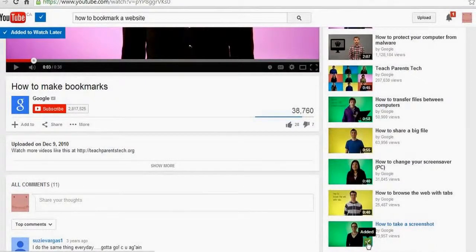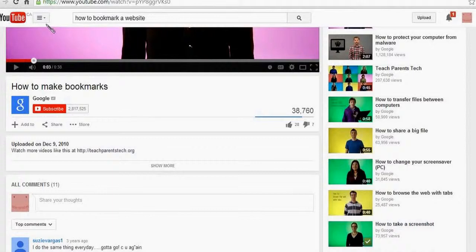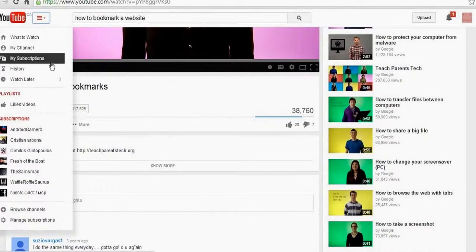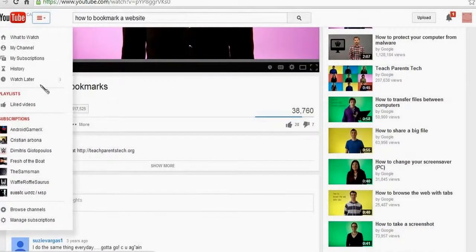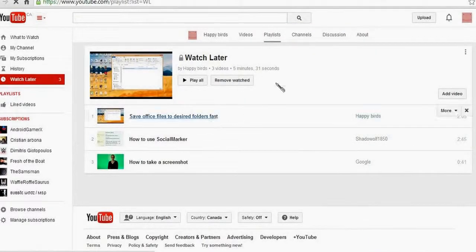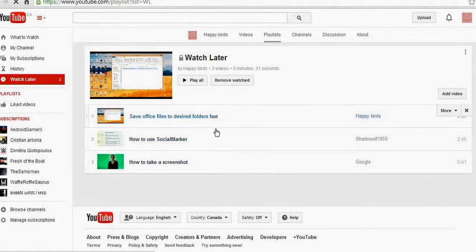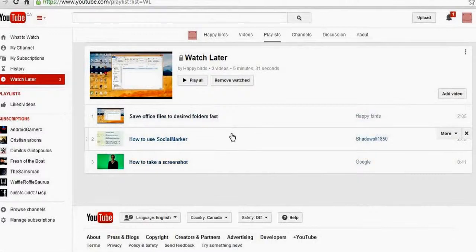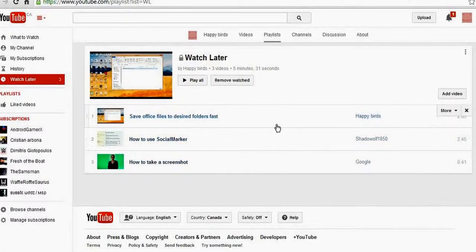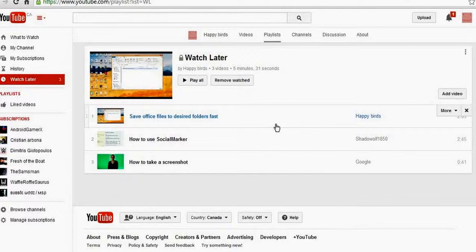And this is gonna be in my Watch Later folder. So if I go here, I can click here and I can watch the videos I chose later on, whenever I want.